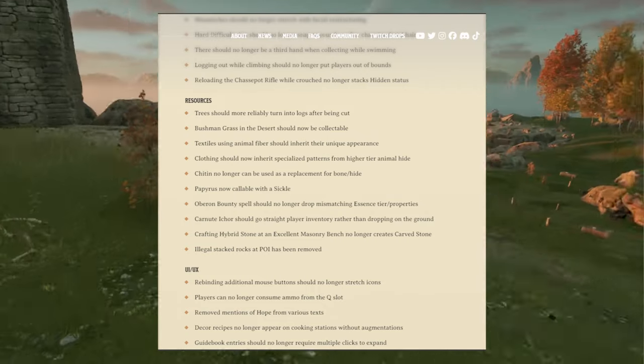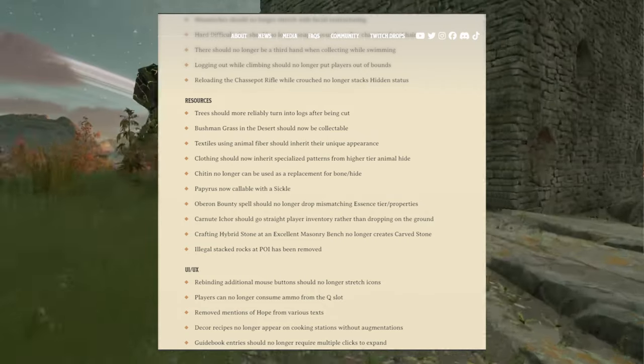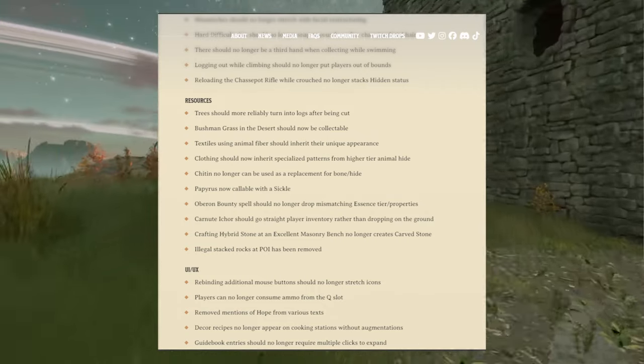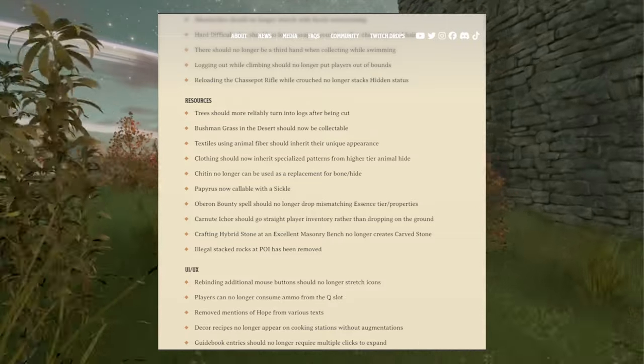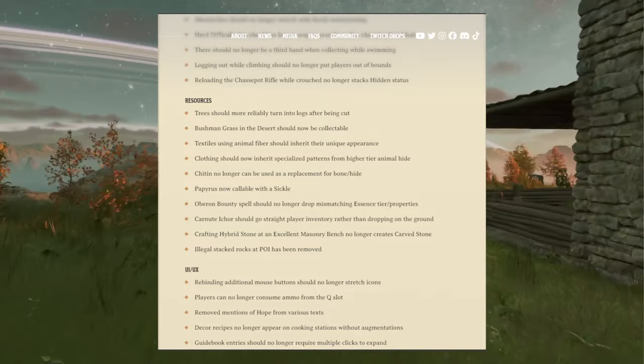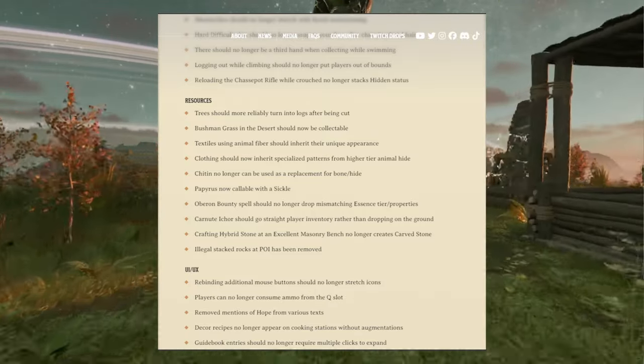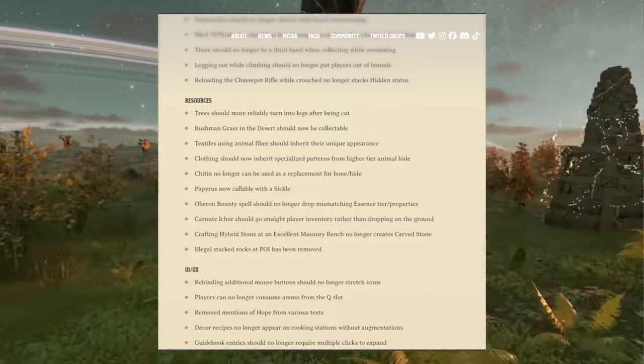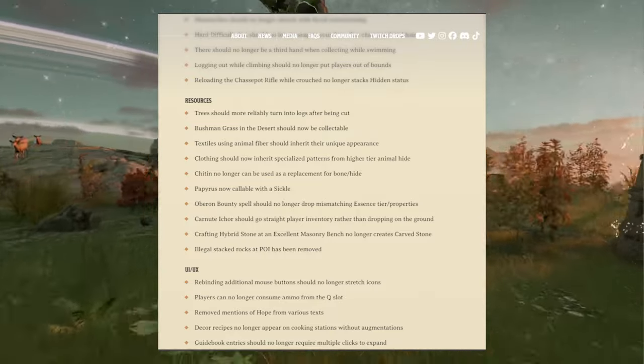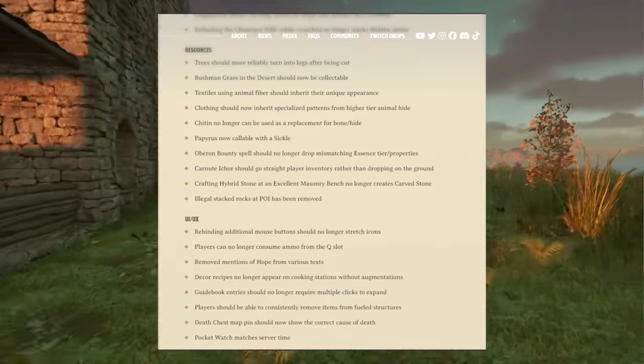Ink or should go straight to player inventory rather than dropping on the ground. Crafting hybrid stone at an excellent masonry bench no longer creates carved stone. Illegally stacked rocks at point of interest has been removed.